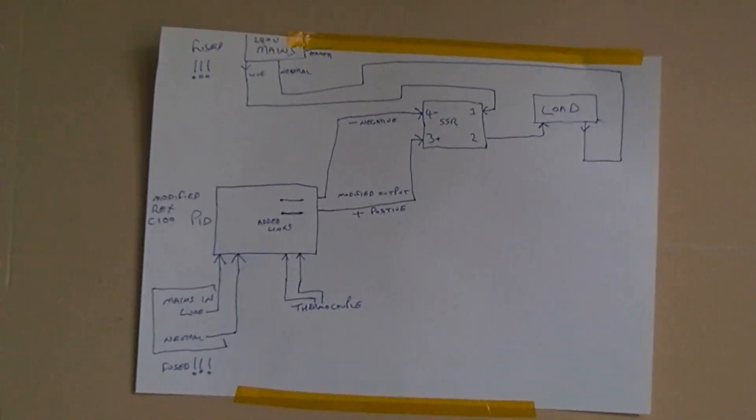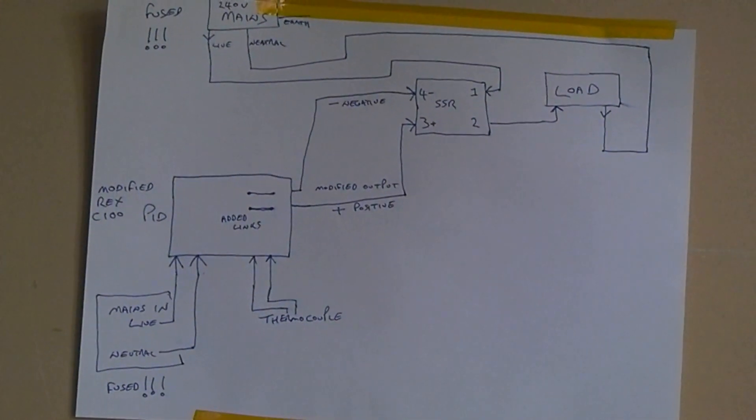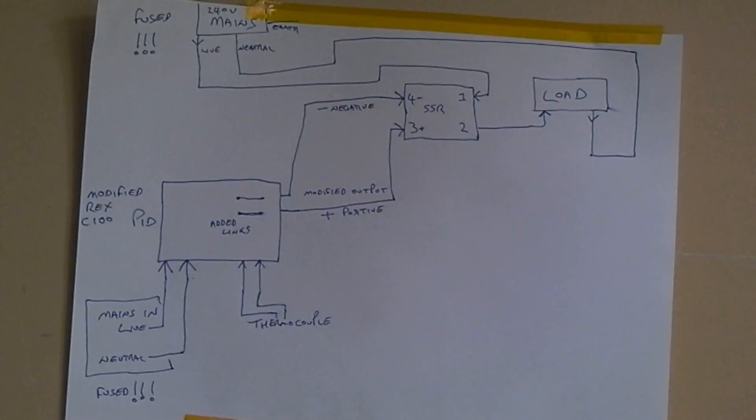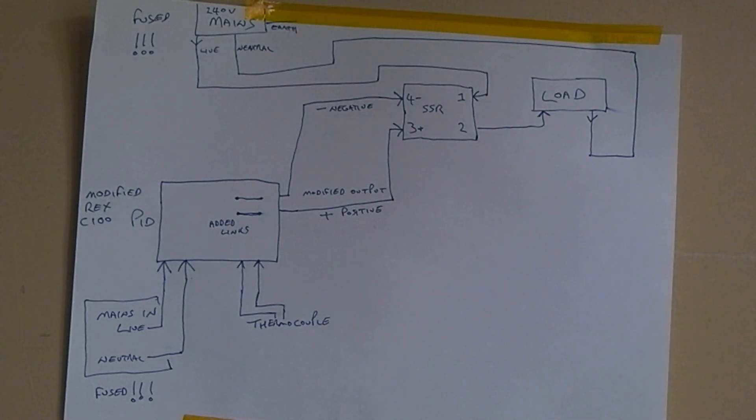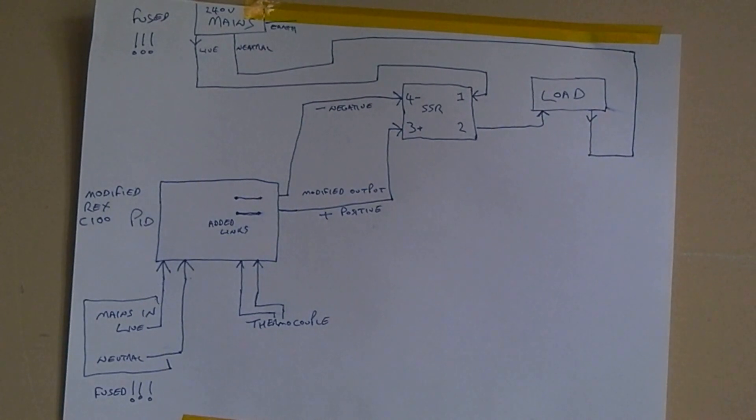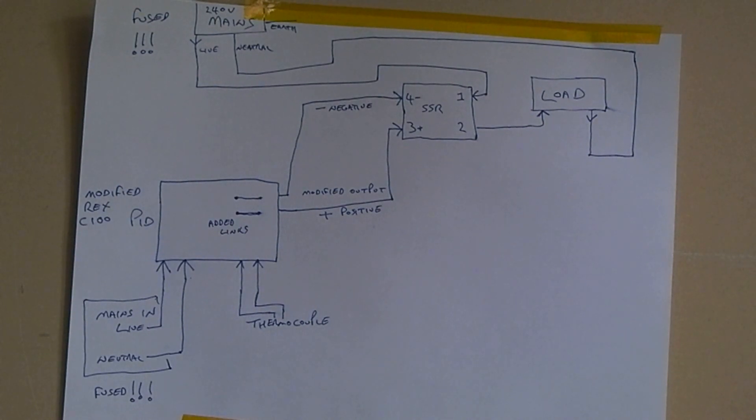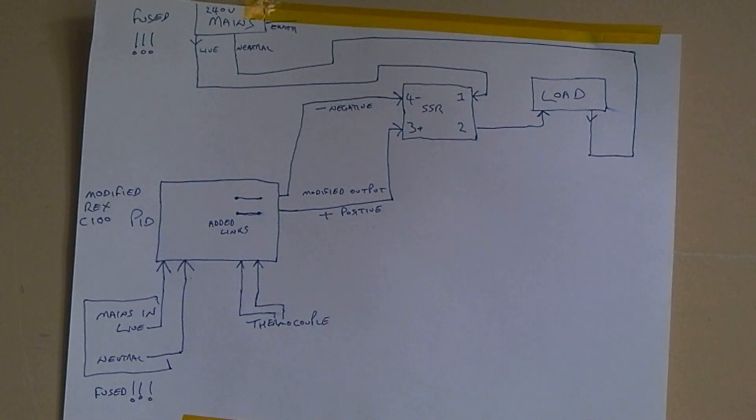So that's it really, it's very very simple. Two separate mains, you could run them both off together, but I've done a separate mains for the elements so I can switch it on and off separately. Obviously the PID has a mains supply. Make sure they're both fused.